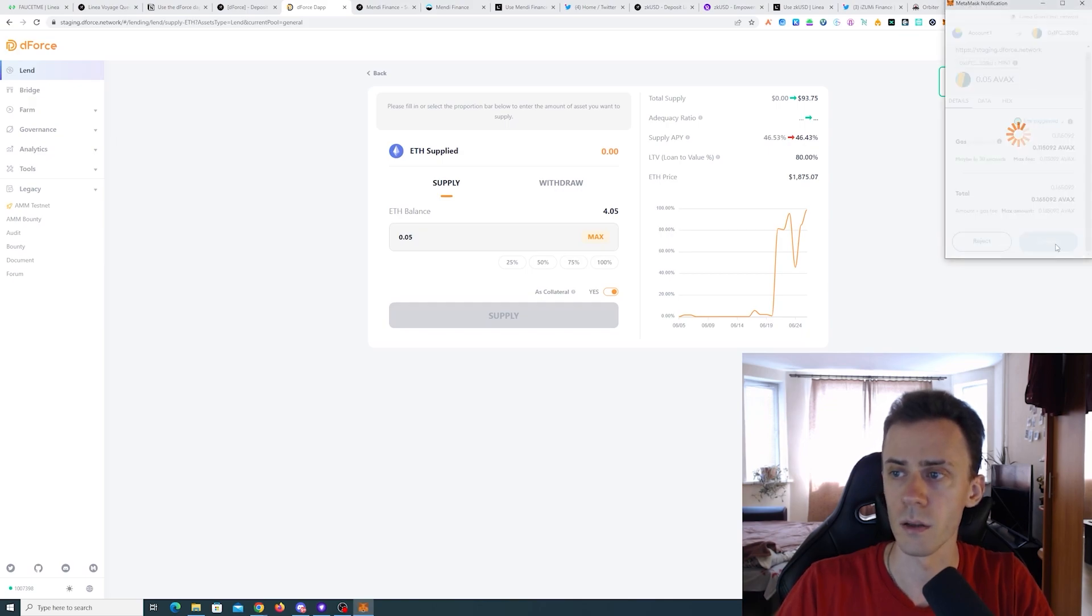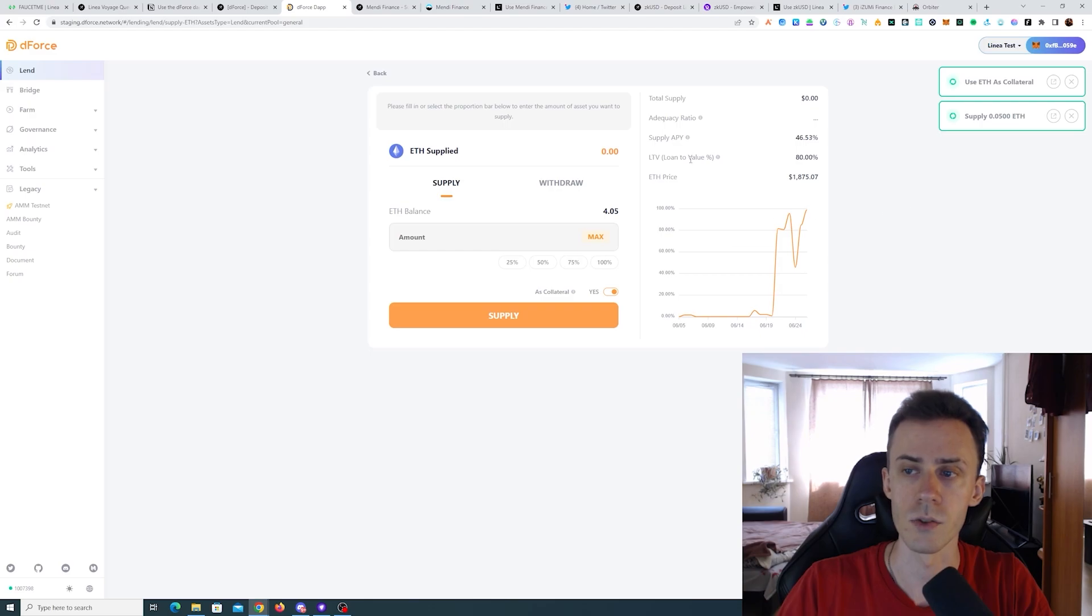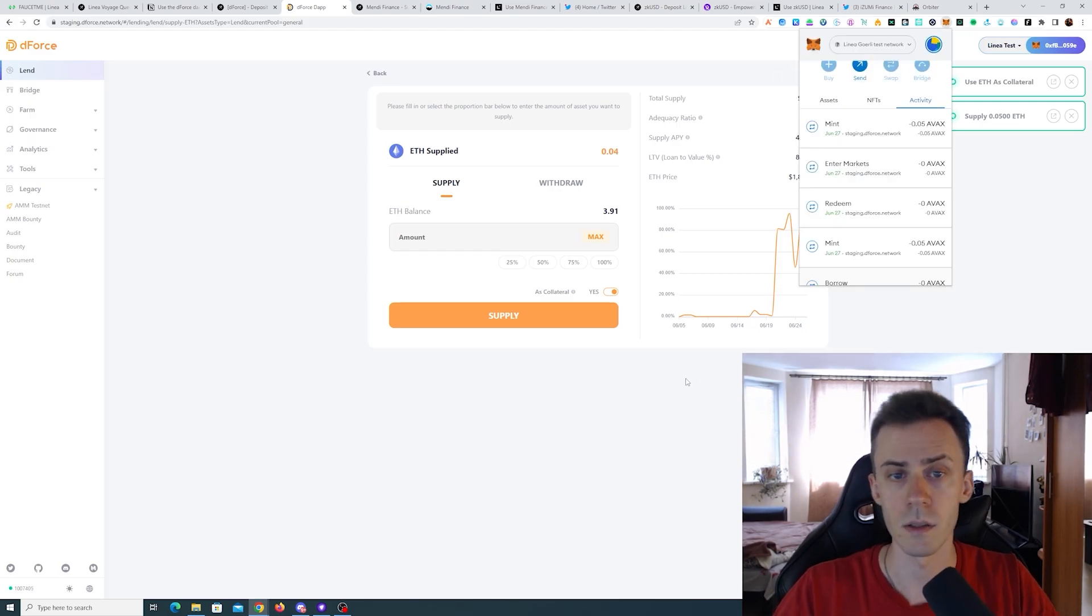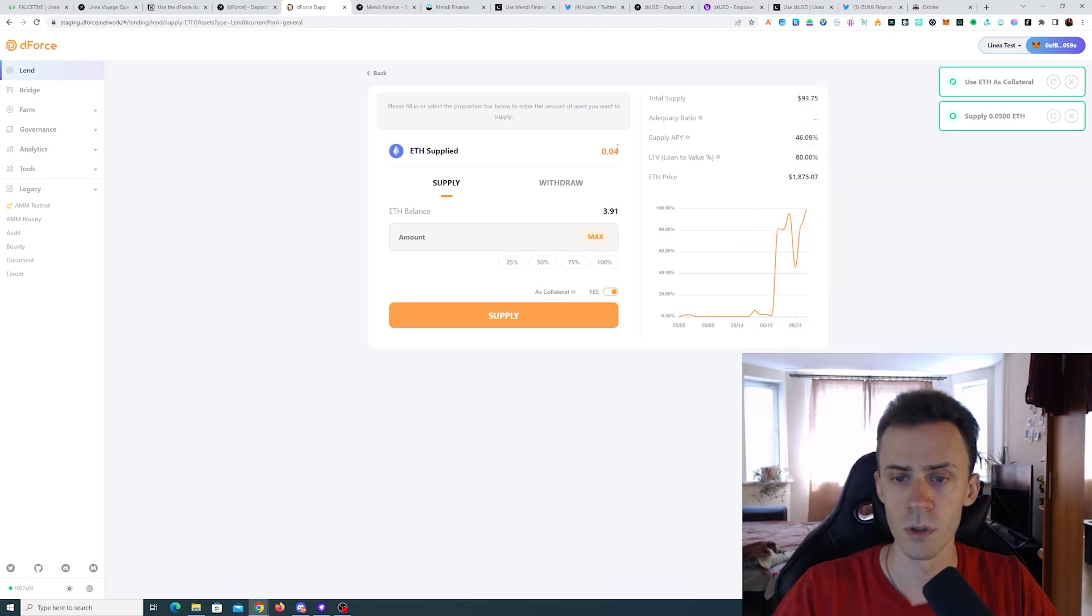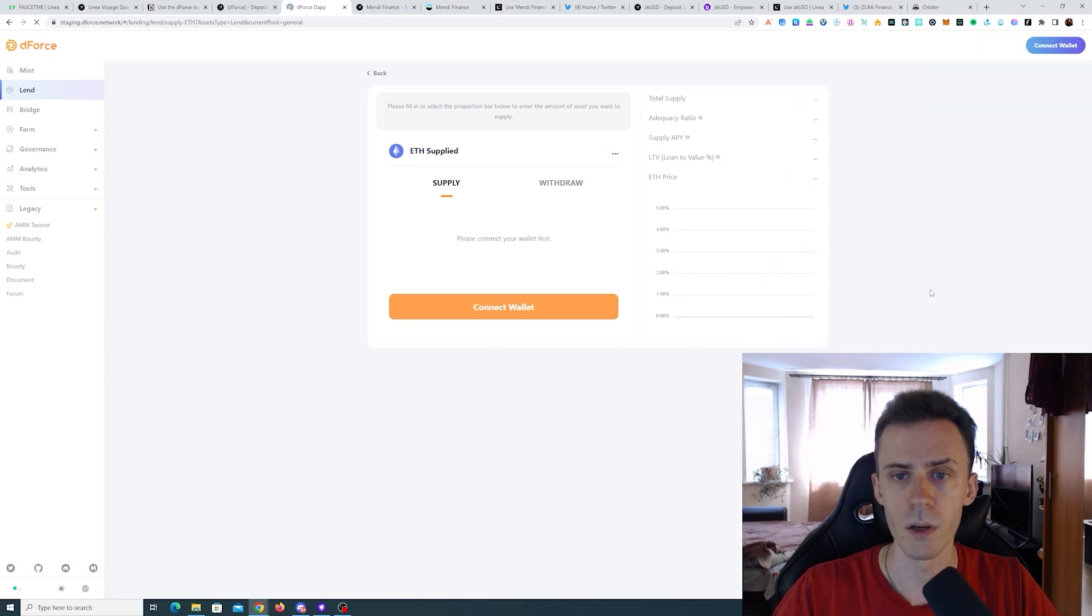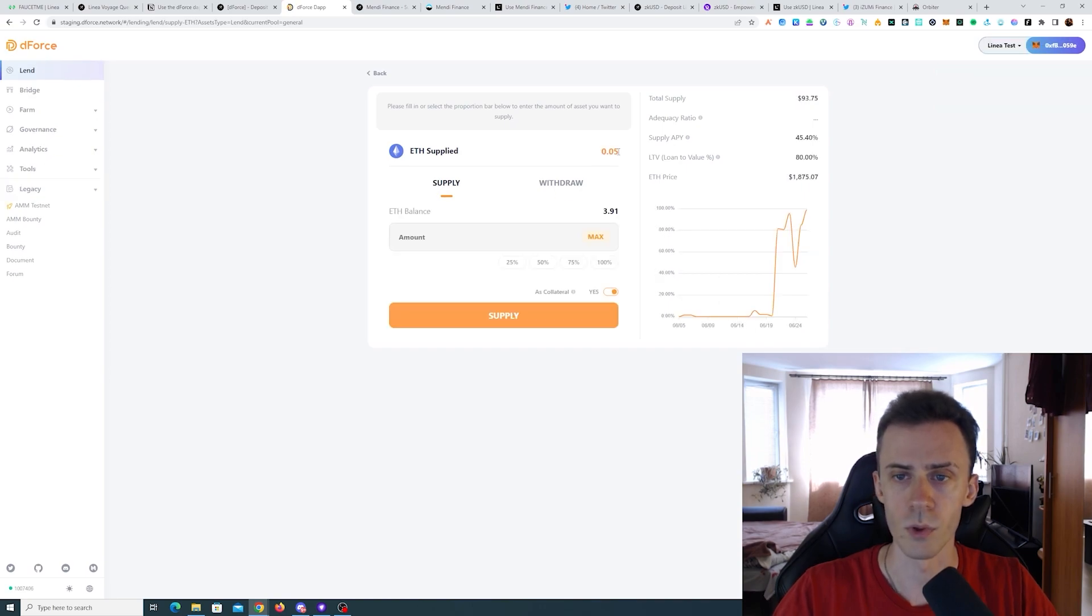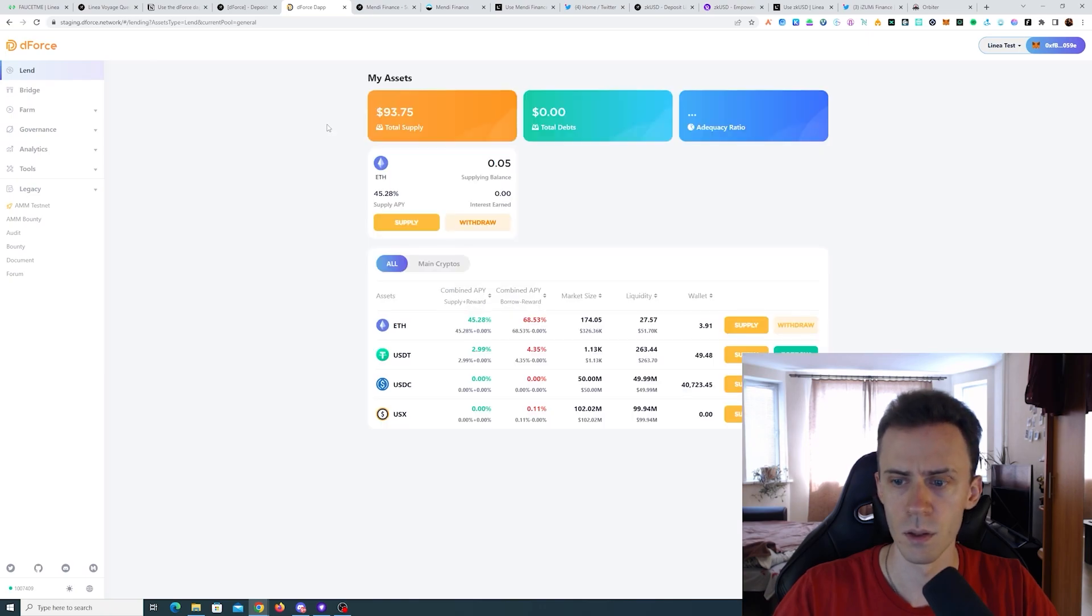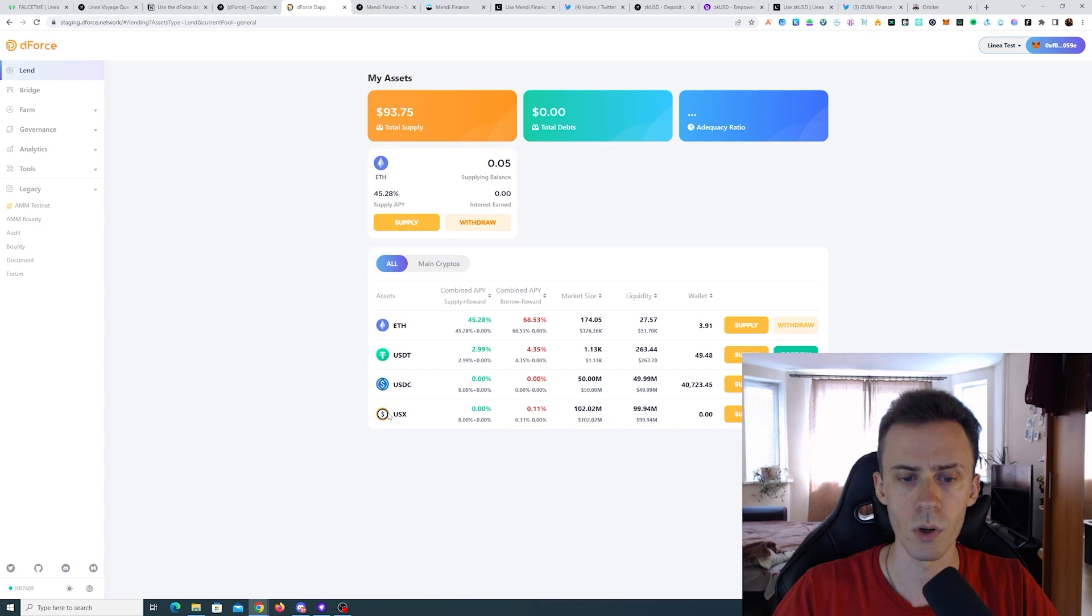I'm just gonna leave it at the side suggested because it's basically aggressive. Okay, it says confirmed. Why is ETH supplied 0.04? Didn't I supply 0.05? Okay let's refresh the page. Now it says 0.05. Okay, now let's click on lend again and we should be able to borrow. Yes, we need to borrow some USX.